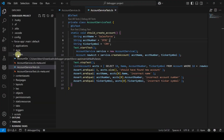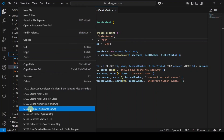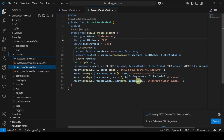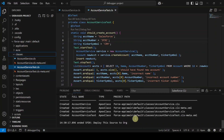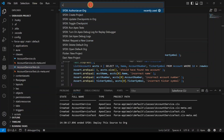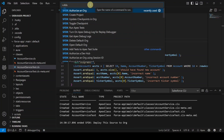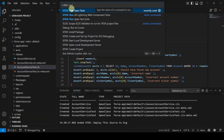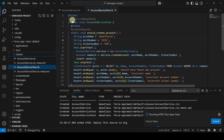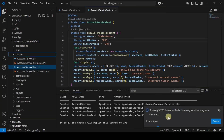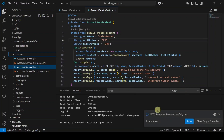Right-click on the Classes folder and select 'SFDX: Deploy This Source to Org.' The command runs and completes successfully. Then click View, open the Command Palette, search for 'SFDX: Run Apex Tests,' click it, and select AccountServiceTest. Wait for the command to run successfully.